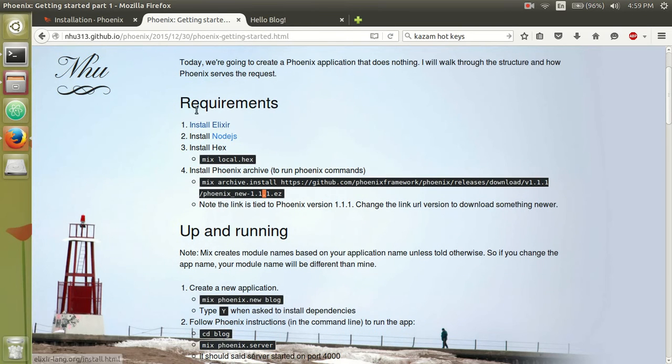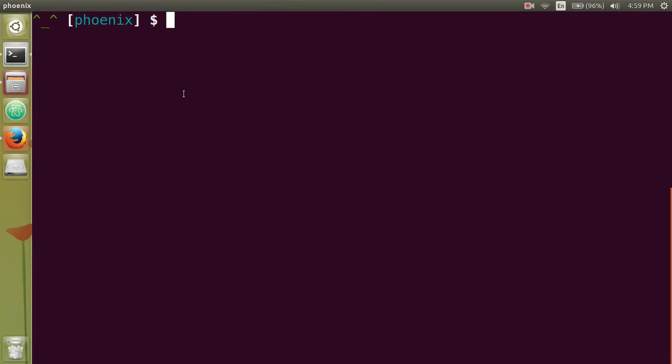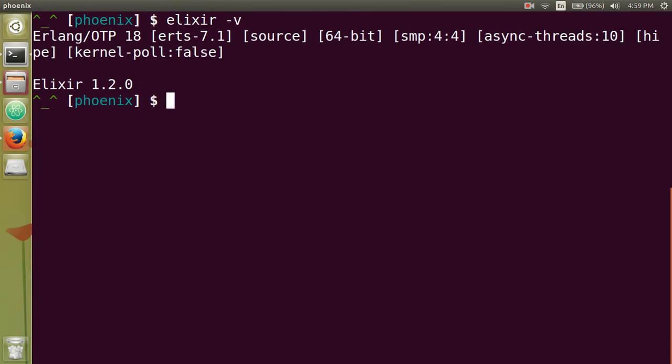And as you can see on my blog, the first step that you need is Elixir. So in your terminal, if you type in elixir space -v, just to make sure that you have Elixir installed, I have version 1.2.0.